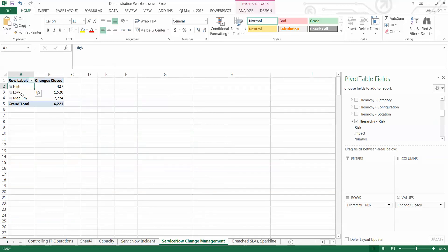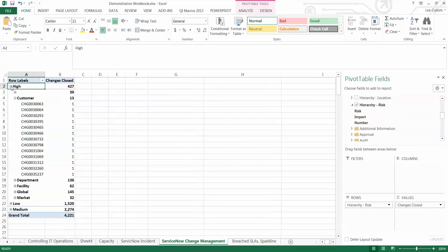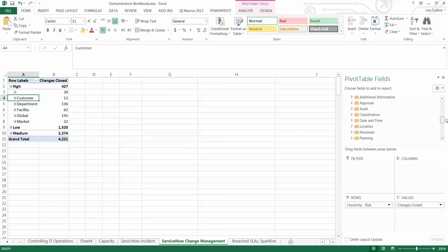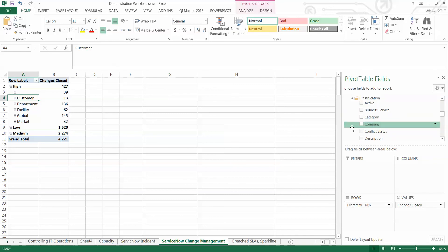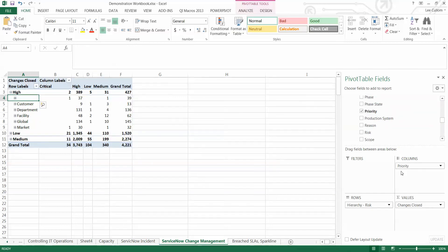Okay. Well, we're going to drill back to the beginning there. And we're going to now show these high-risk changes by priority, just to see if the priorities are lining up with the risks that we've defined, which, generally speaking, they should. Okay. So, we're going into our folders of the different fields within ServiceNow. We'll open up the classification folder. That's where we're going to find our priority field. And we're going to drag it into the top right-hand pivot quadrant there, columns.